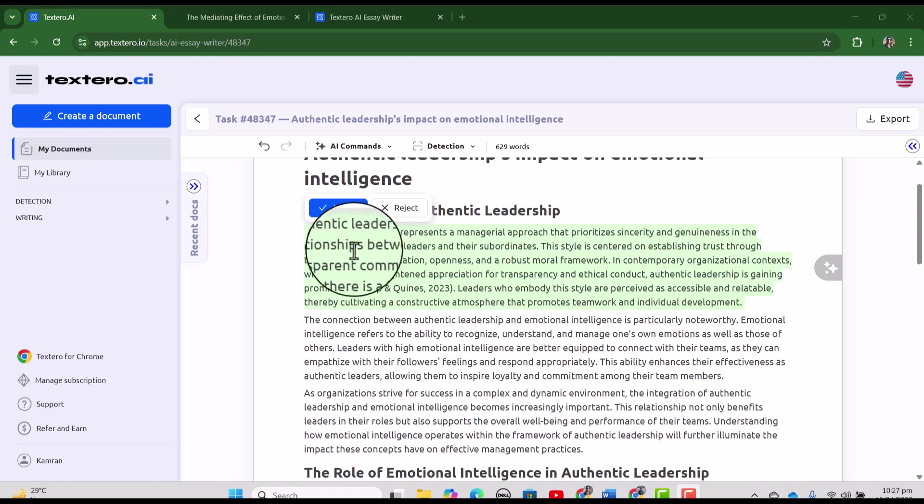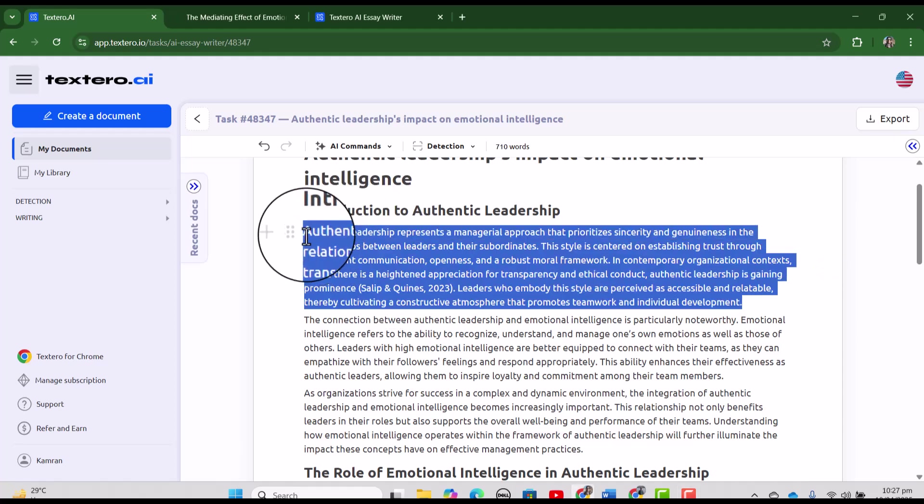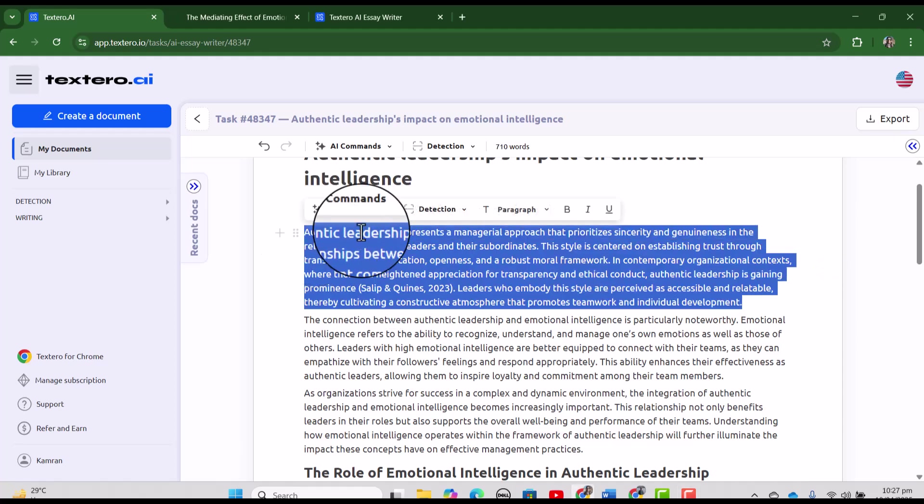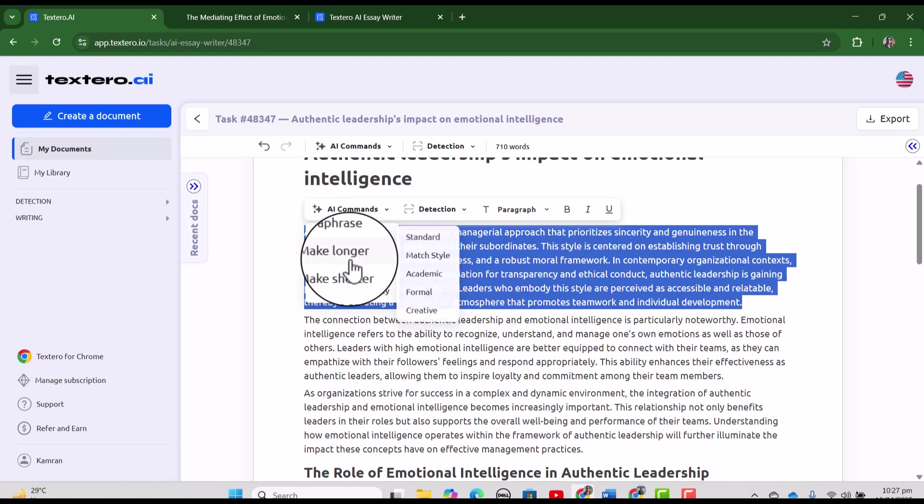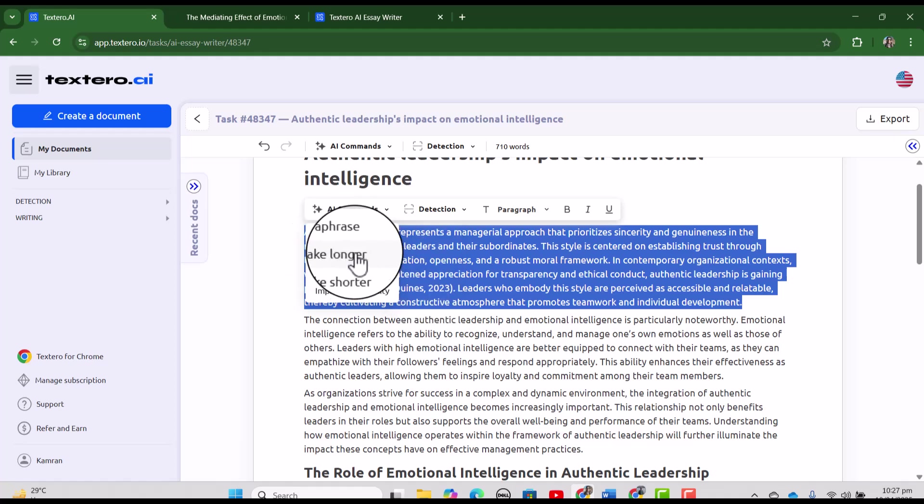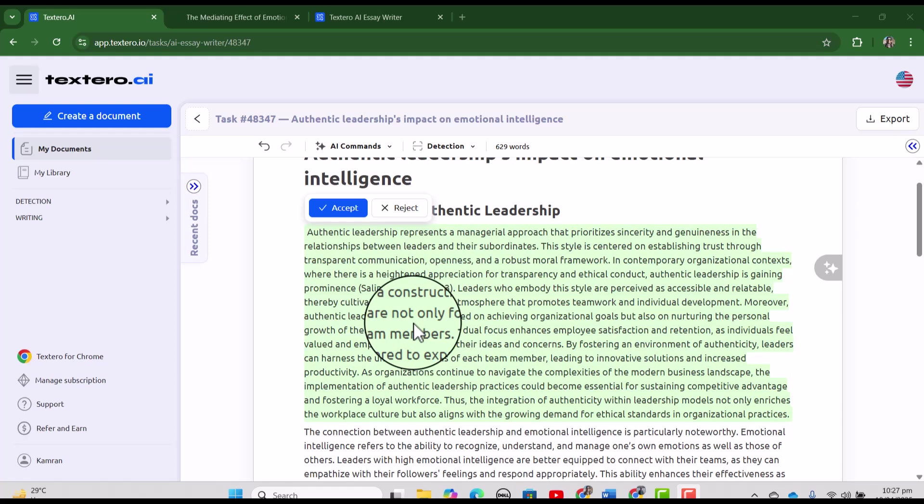If we feel it is better, we can accept it. Here are some other options as well. If we want to make it more longer, we can simply select this make it longer. See Textero has make it longer.